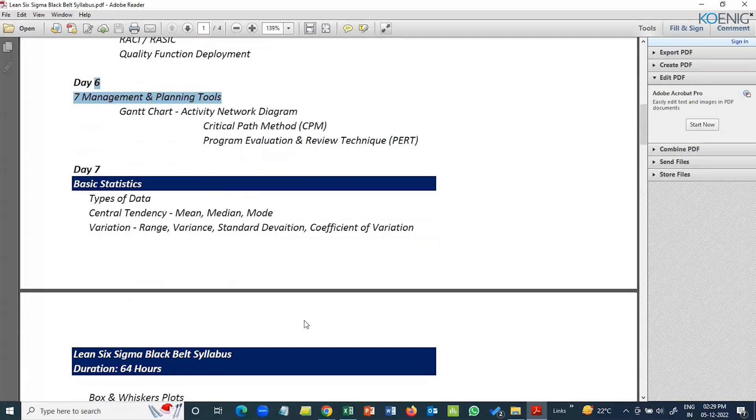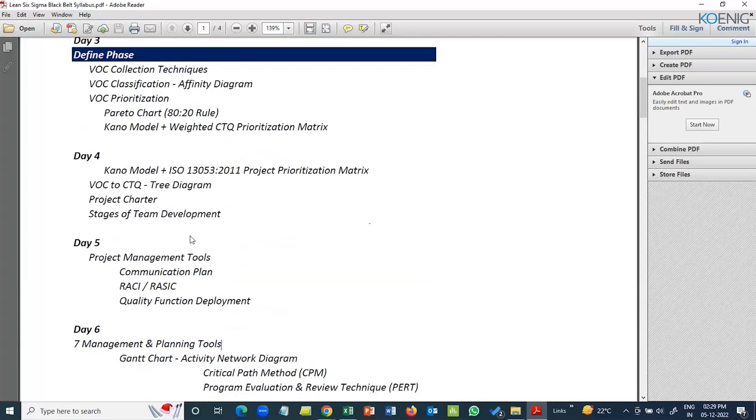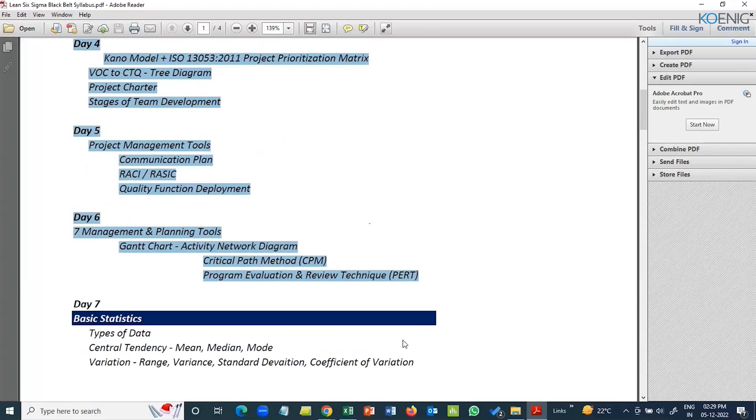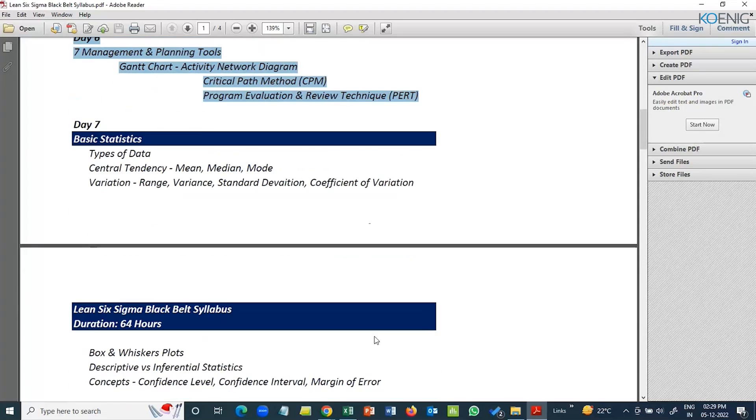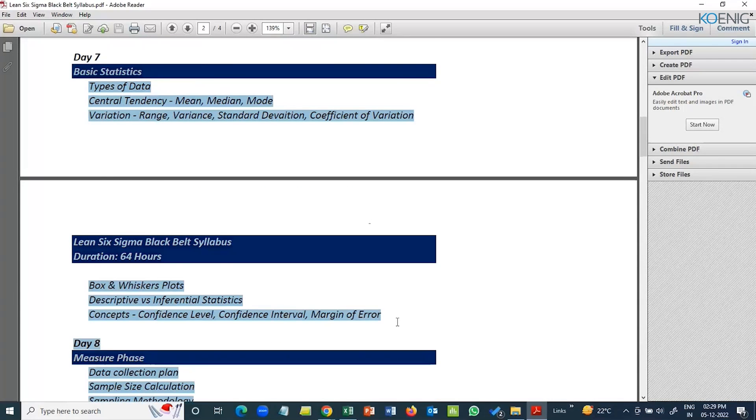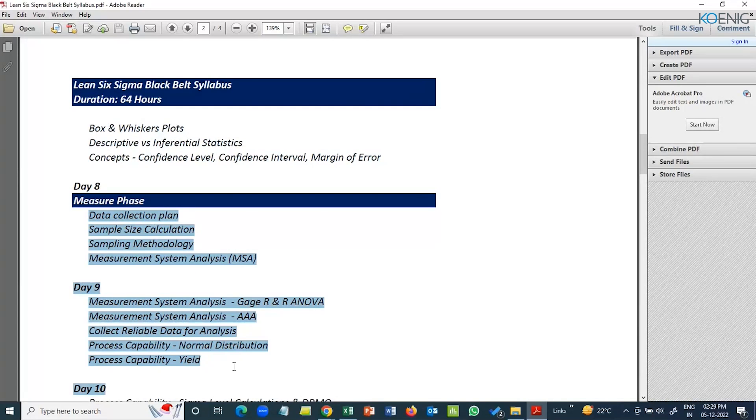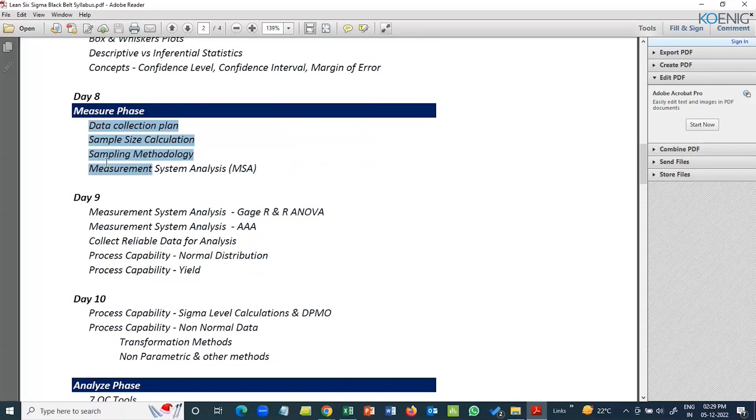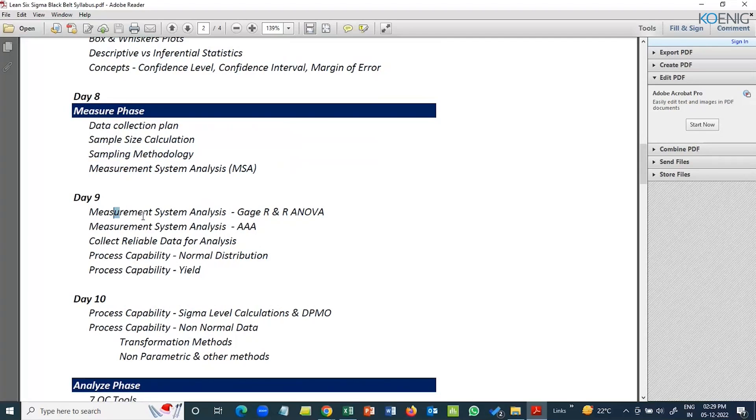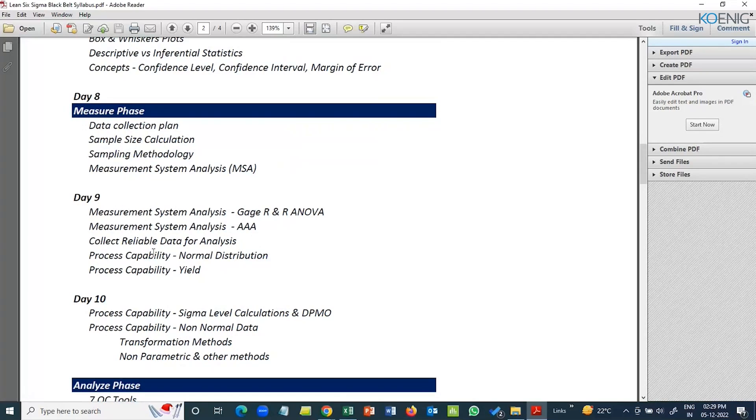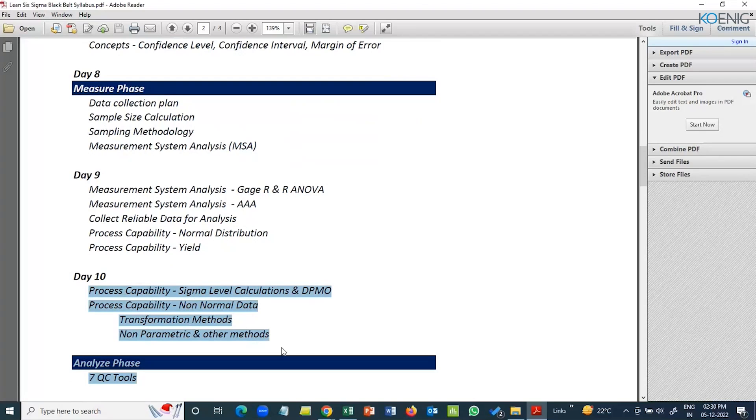Then, stepping into the measure phase. These are the activities that you need to perform to complete your define phase. Some bit of statistics which we definitely need to understand. Then actually the deliverables of measure phase will start. How do you start with the measure phase? What all activities that you perform? Sample size calculation, the data collection plan, measurement system analysis, all these things will happen. Sigma level calculations, different ways of dealing with it. Black Belt is extensive because Green Belt will only deal with normal data. Black Belt is dealing with every possible data.